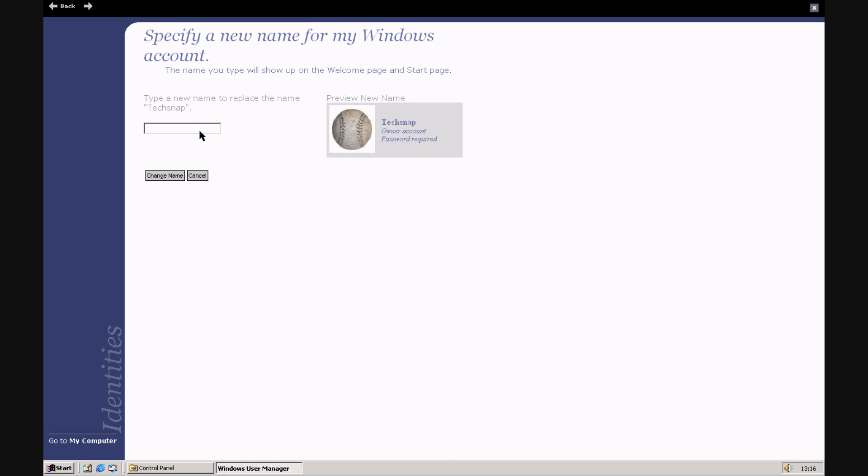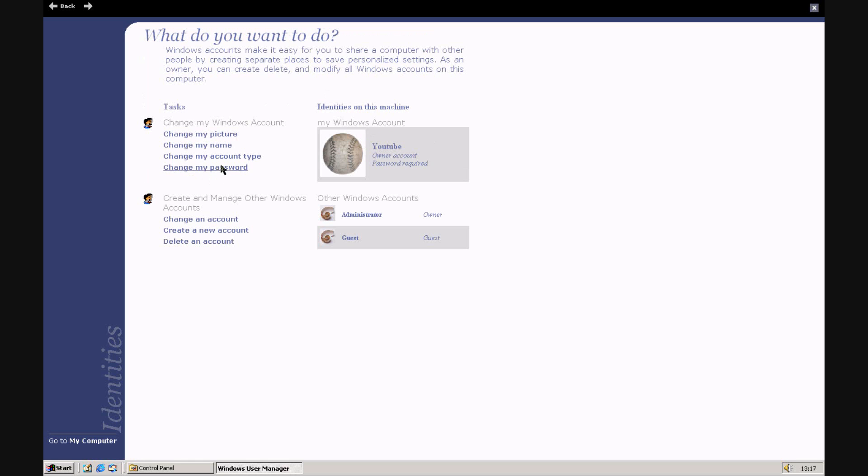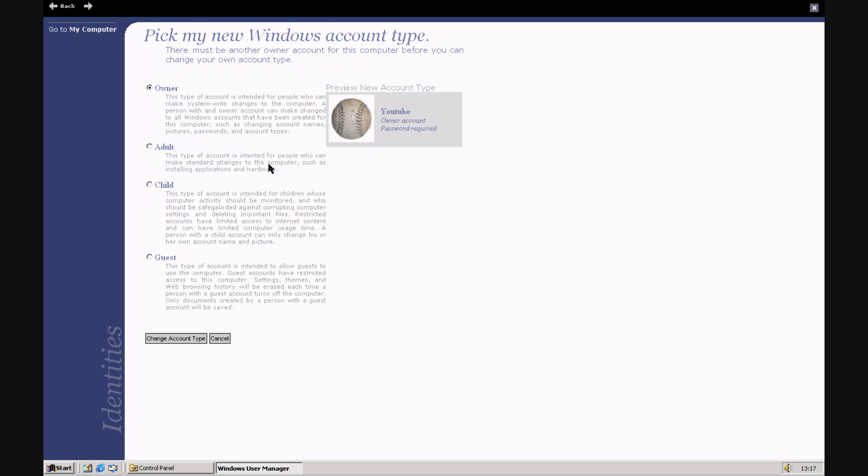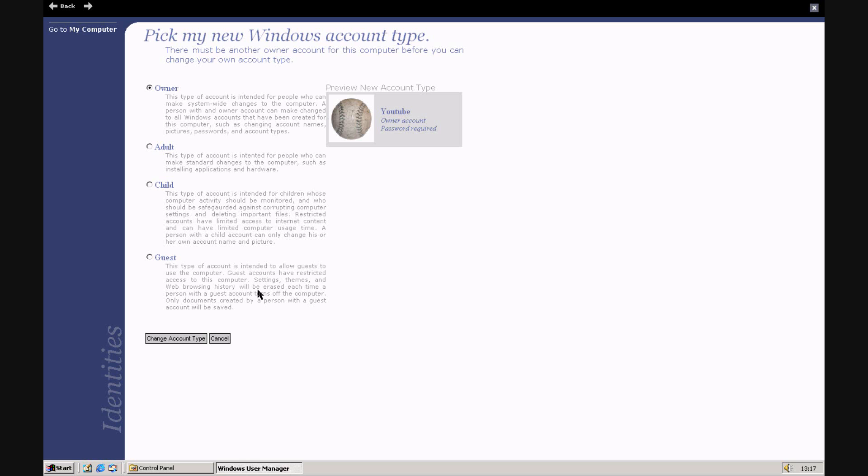I've changed my name. You can call it whatever. Account type. There's more selection here. The adult one lets you install software and things. The owner one is administrator basically. Child is limited and similar to guest.